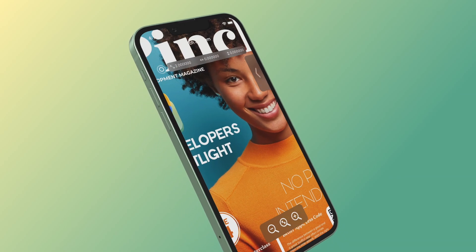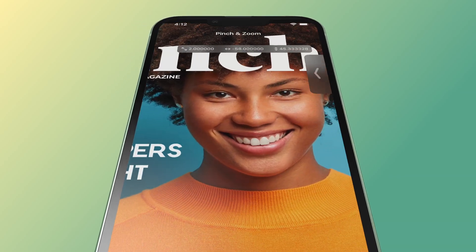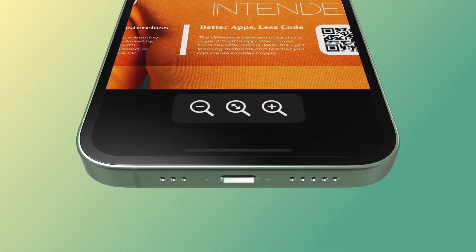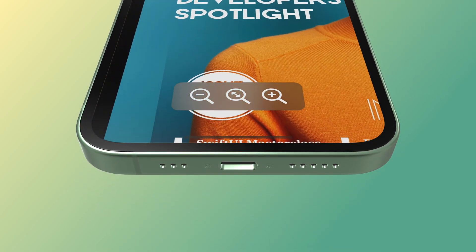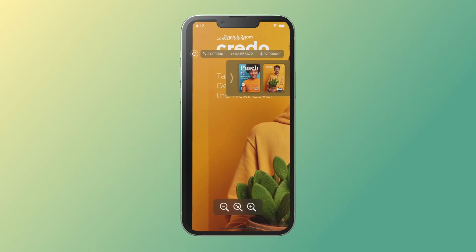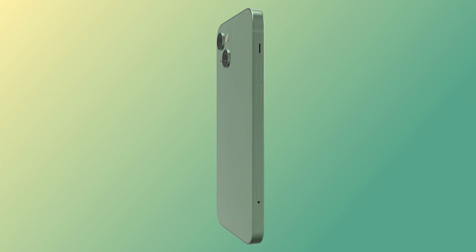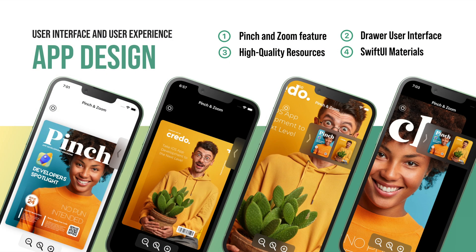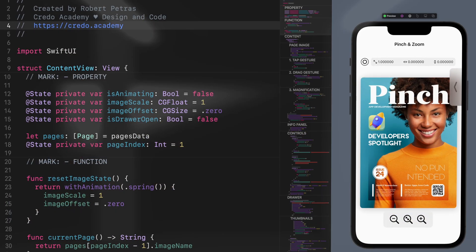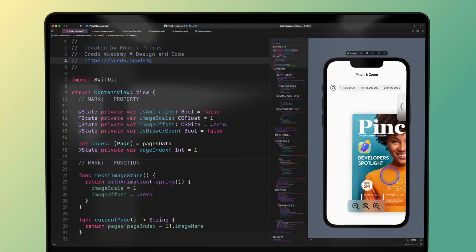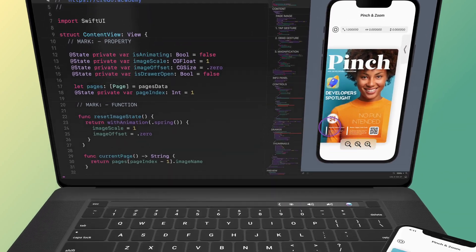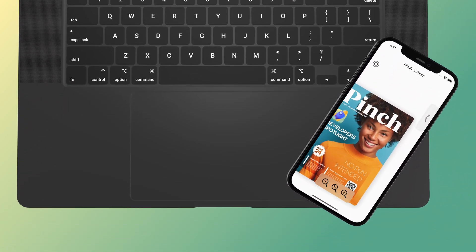During the development, we will use many SF symbols too. SF symbols is a library of iconography designed to integrate seamlessly with San Francisco, the system font for Apple platforms, with over 3000 carefully designed icons. The new rendering modes provide greater control over how color is applied to these symbols. Besides the standard single color rendering, there is a hierarchical rendering, a palette rendering, and a multicolor rendering.